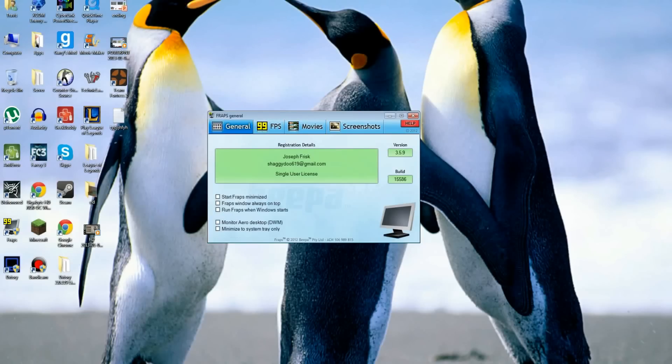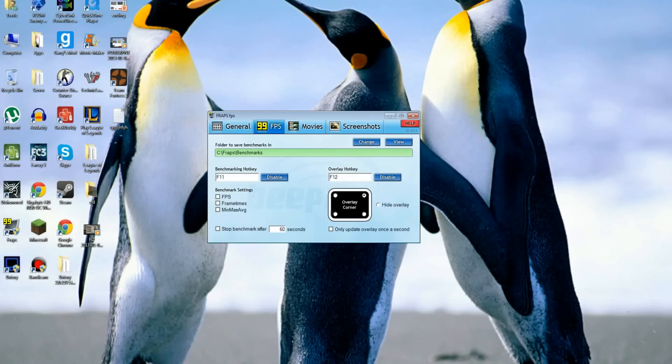So basically, these are the settings you should have. Thanks for watching, subscribe, like and comment, and peace out!